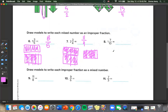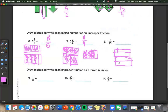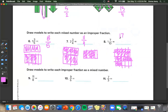For 1 and 7 tenths: we break the whole into 10 pieces. The whole 1 is colored in and 7 additional pieces are colored. So 7 plus 10 equals 17 over 10 is our improper fraction.